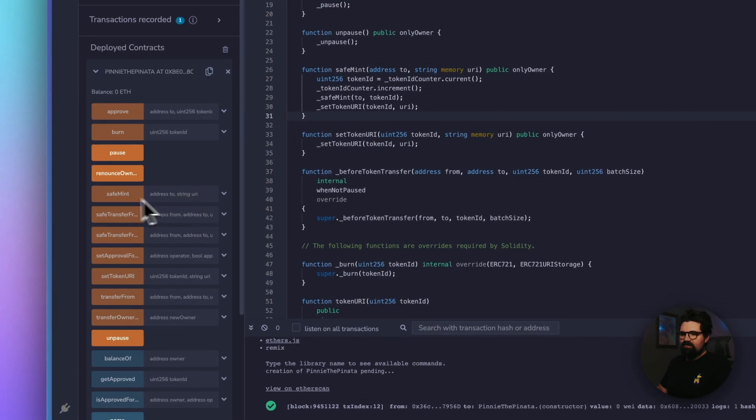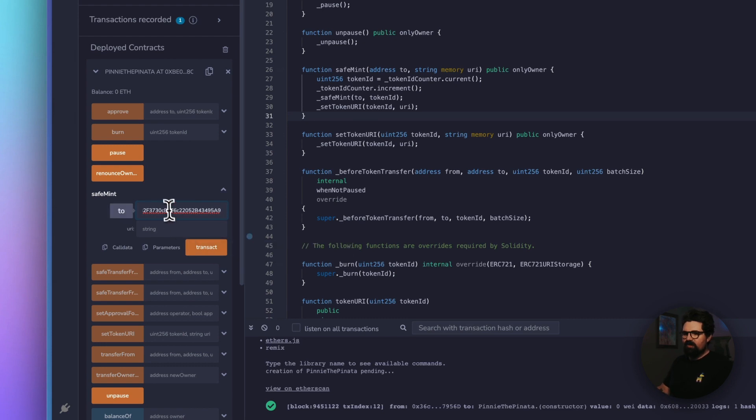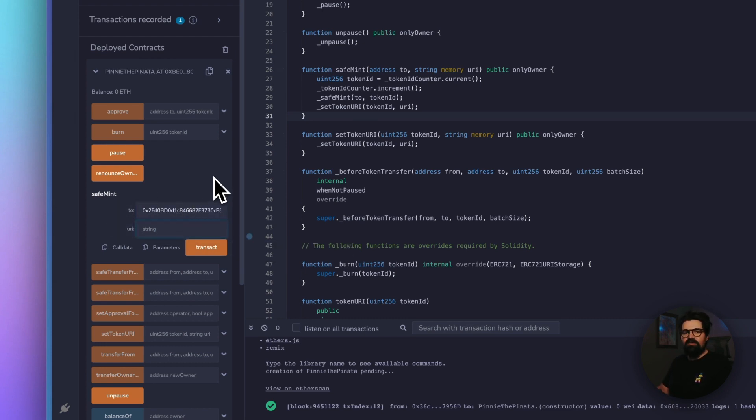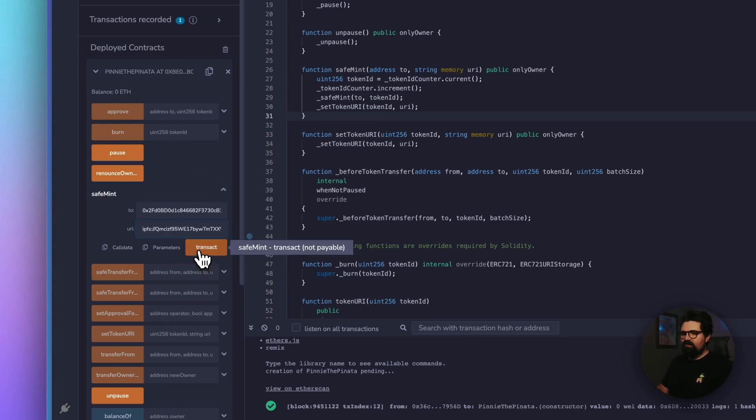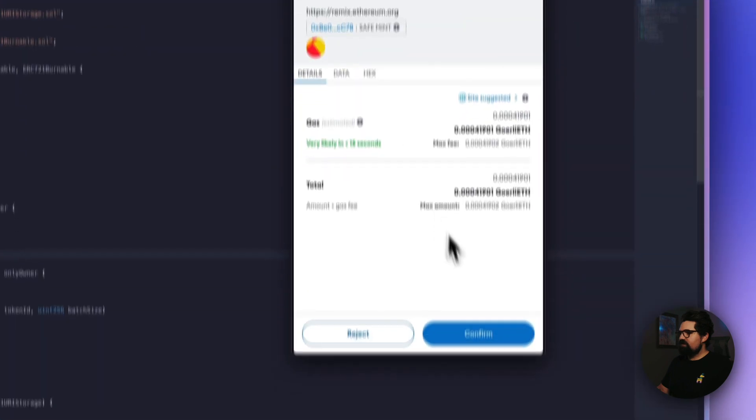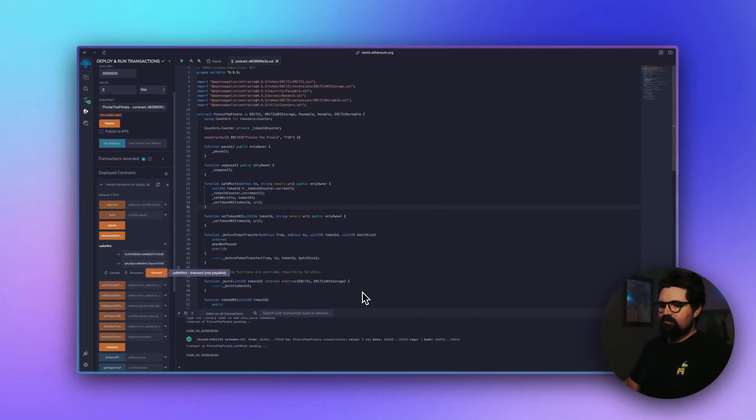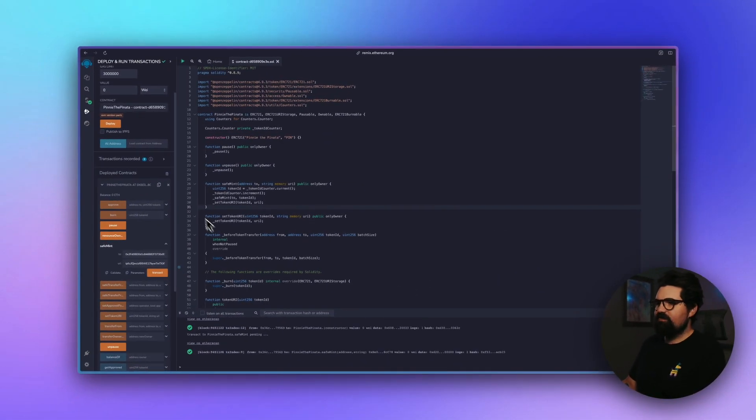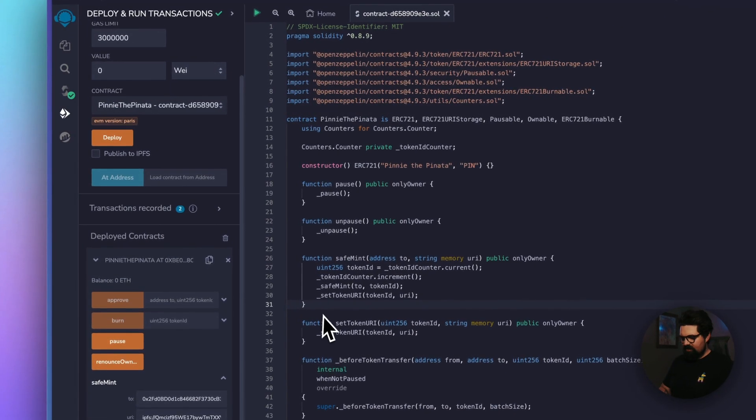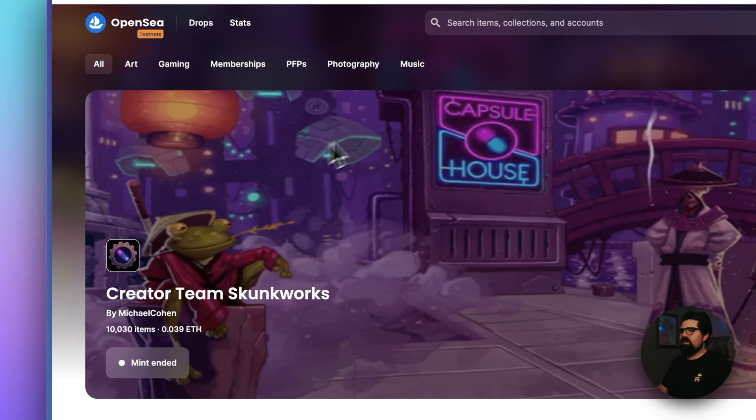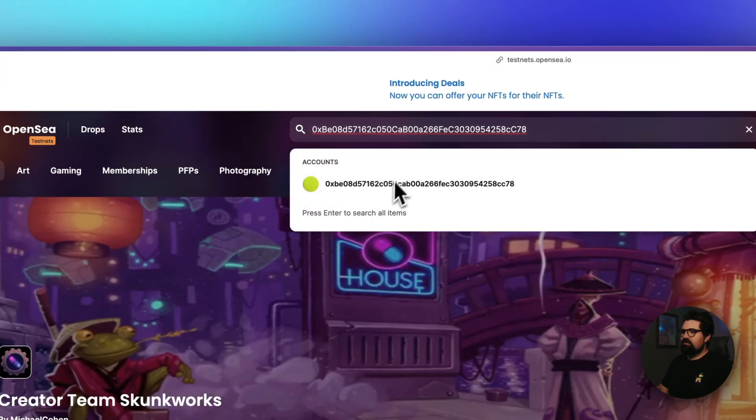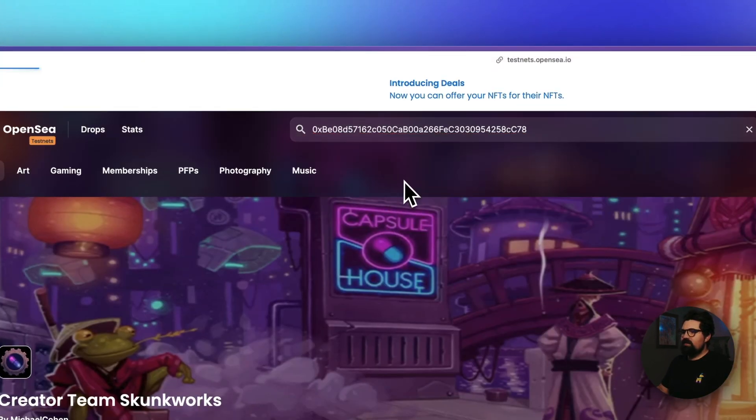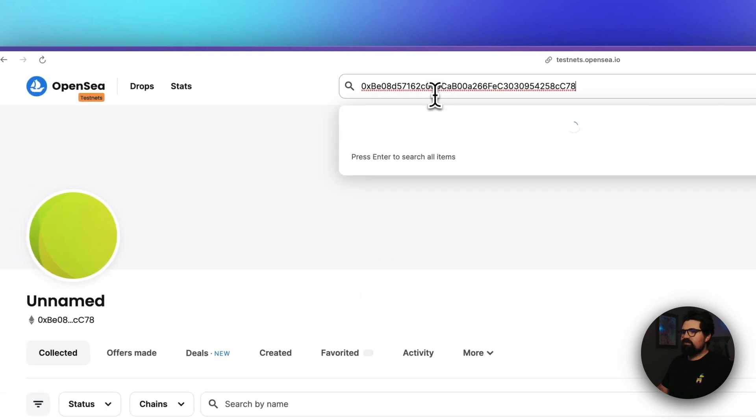So here we're going to do the SafeMint function. So in this, we're going to pass in a wallet. I have a little shortcut here. So that's our wallet address we're going to mint the NFT to. And then we need to do IPFS colon slash slash and then paste in the CID of the metadata file that we had earlier. All right. And now we can just hit Transact. It's going to mint our NFT to our wallet. Hit confirm. All right. It looks like it's minted. So we can check it by clicking Copy Contract. And I'm just going to go to testnets.opensea.io.